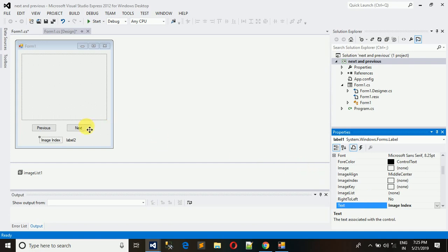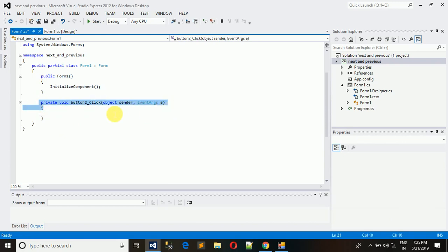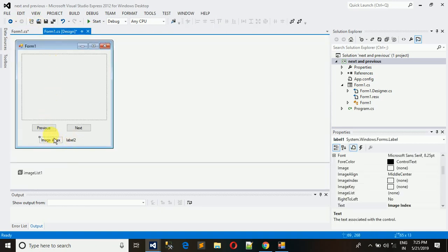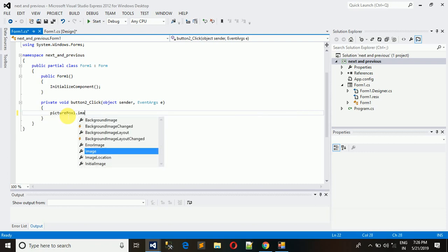Now we want to generate a click event so that whenever we click the Next button, the image changes to the next one. Double-click the button to create the click event. We need to set the image from the ImageList to the PictureBox — set pictureBox1.Image equal to the image from the list.